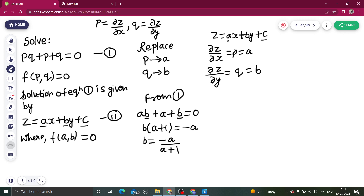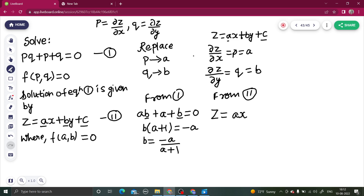Now coming back to equation 2, we can write Z equals AX plus, in place of B we write minus A divided by (A + 1), times Y, plus C. This is your final solution.